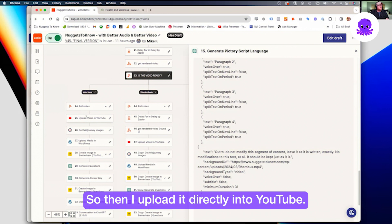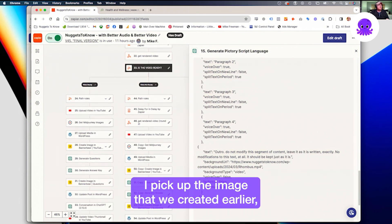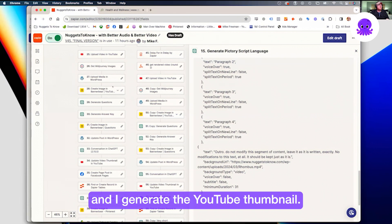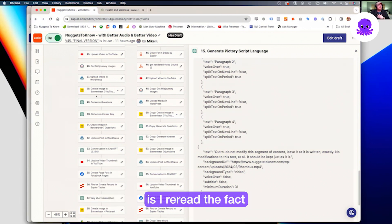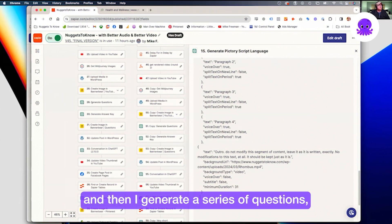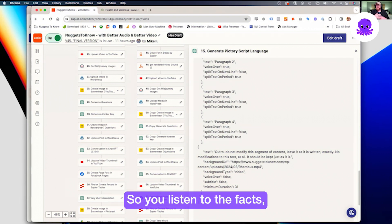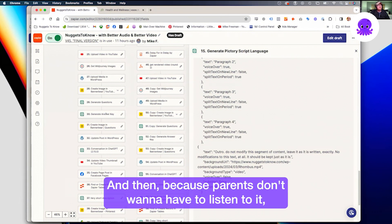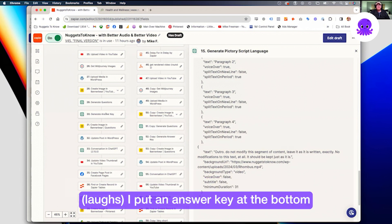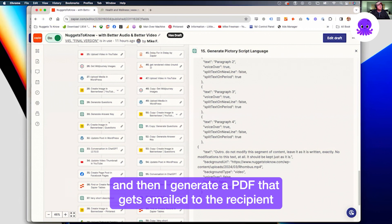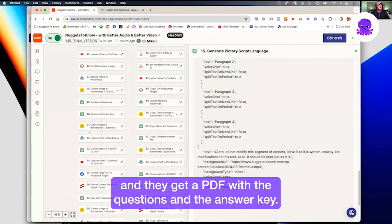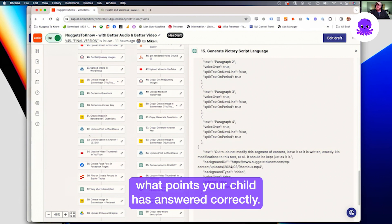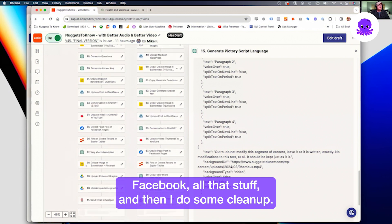Then I upload it directly into YouTube, pick up the image we created earlier, upload it into WordPress, and generate the YouTube thumbnail. For my system, I reread the fact and generate a series of questions and then an answer key. You listen to the fact — it's almost like a little educational module — and then you're asked questions relevant to that fact. Because parents don't want to have to listen to everything themselves, I put an answer key at the bottom. I generate a PDF that gets emailed to whoever asked the question, with the questions, the answer key, and a little scorecard. Then it all goes to YouTube, Pinterest, Facebook, and all that. Then I do some cleanup.